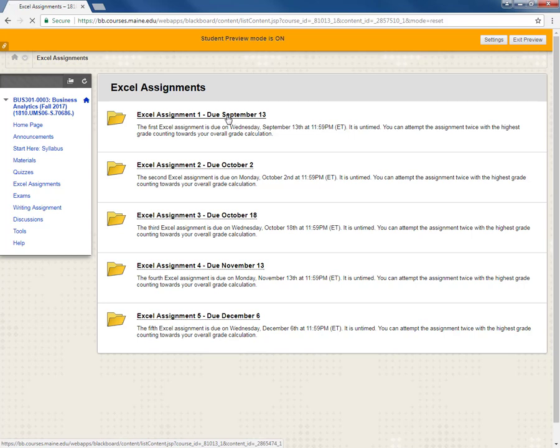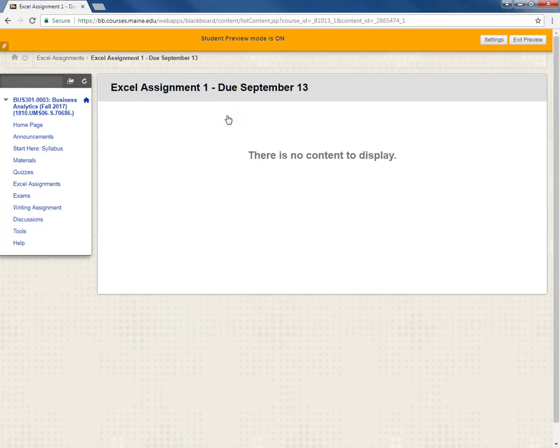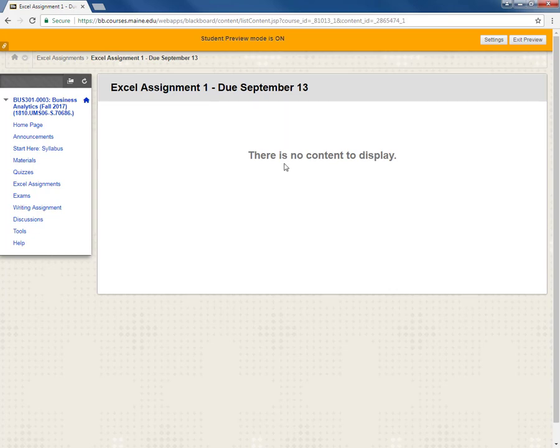Within each folder right now it's blank. There's nothing in here. But what I will be doing I'll be posting any relevant data files, Excel files, and the actual assignment which you click on and then answer. And a lot of those there'll be a short number of questions five or so five to ten where you have to answer the questions based on some manipulation of those data files.